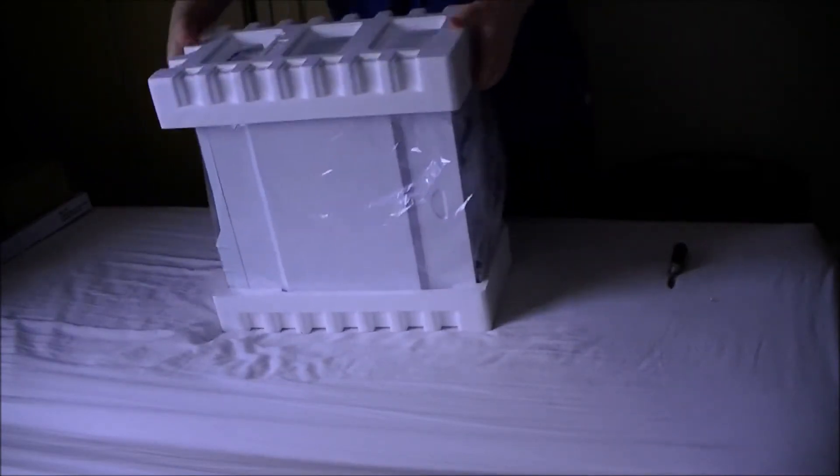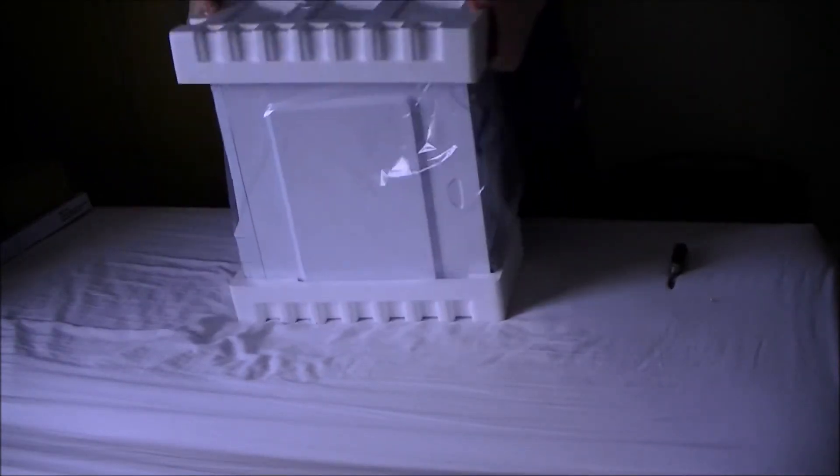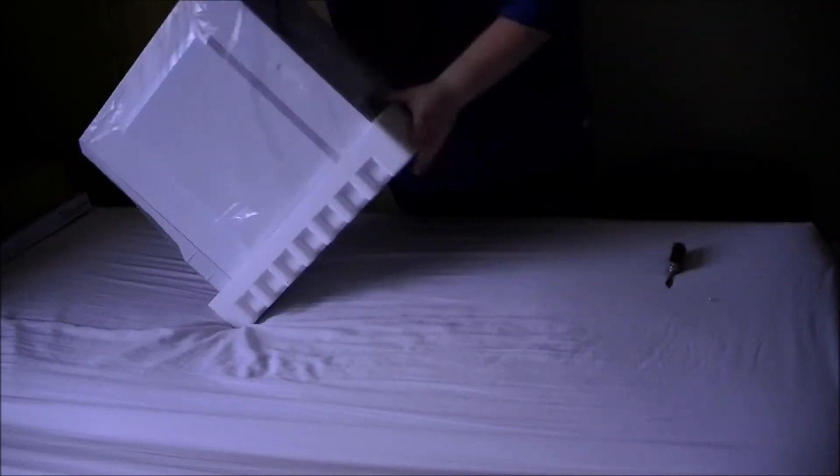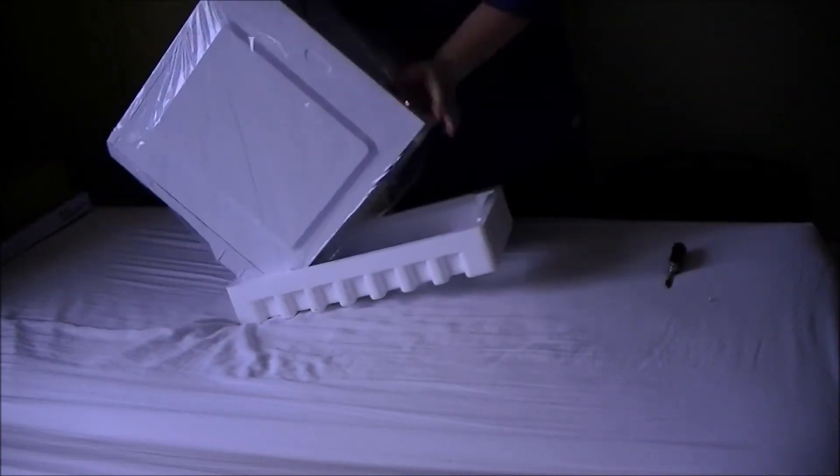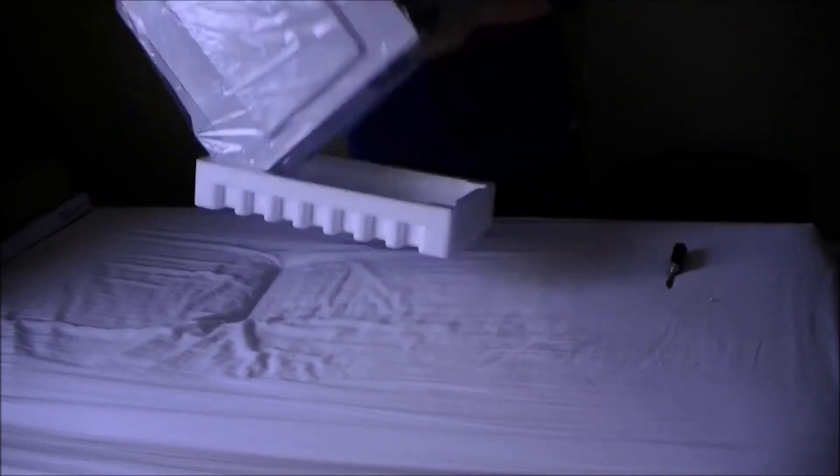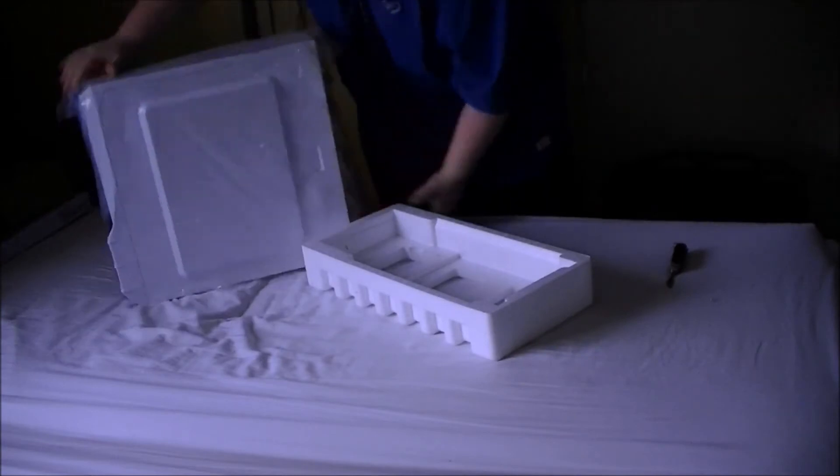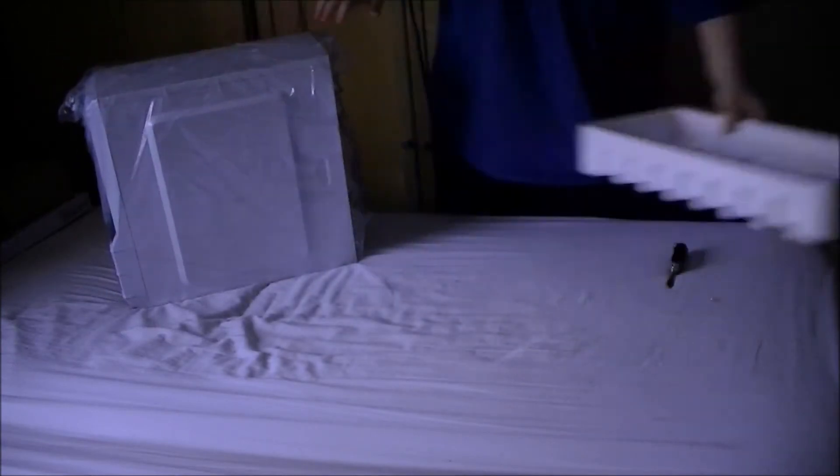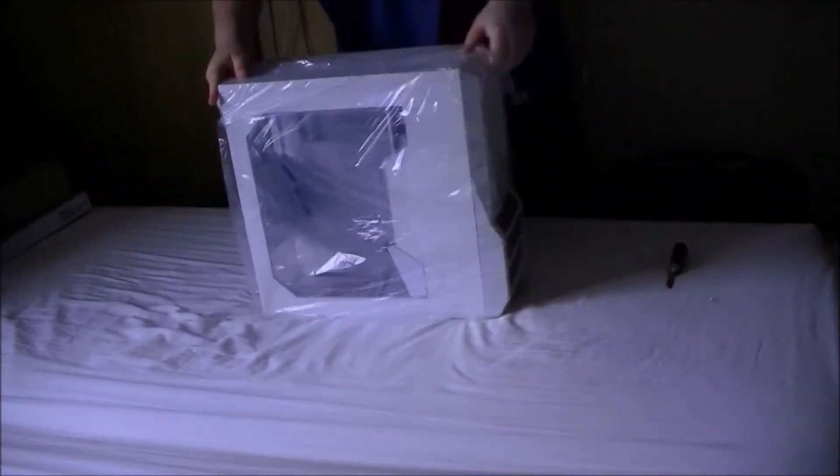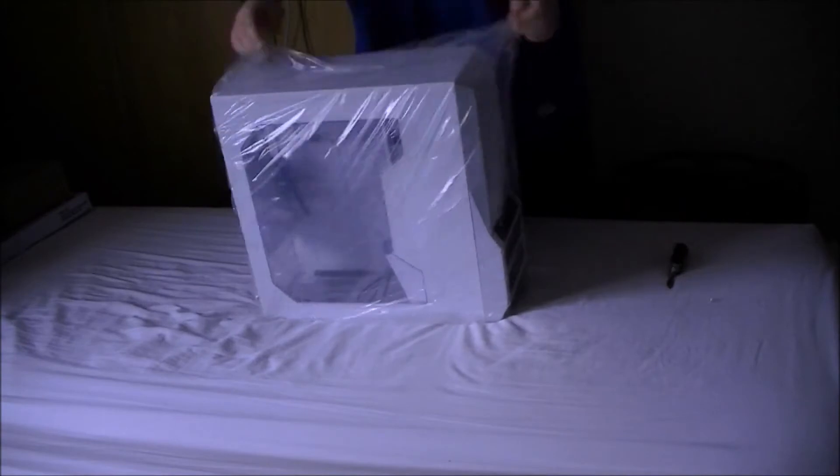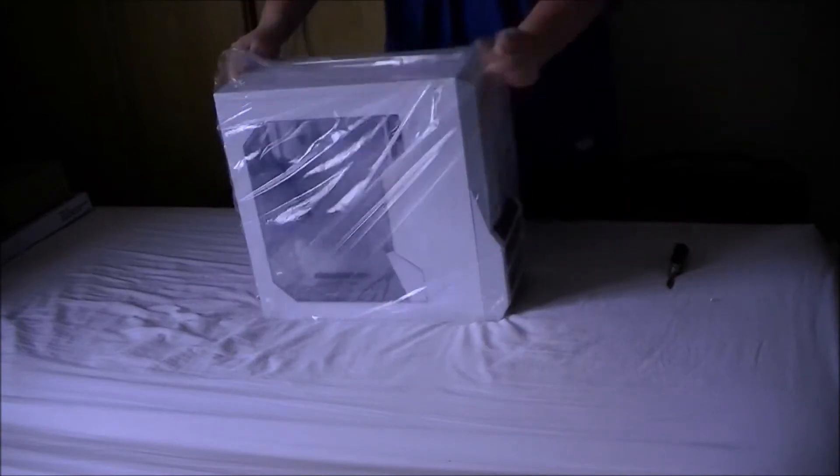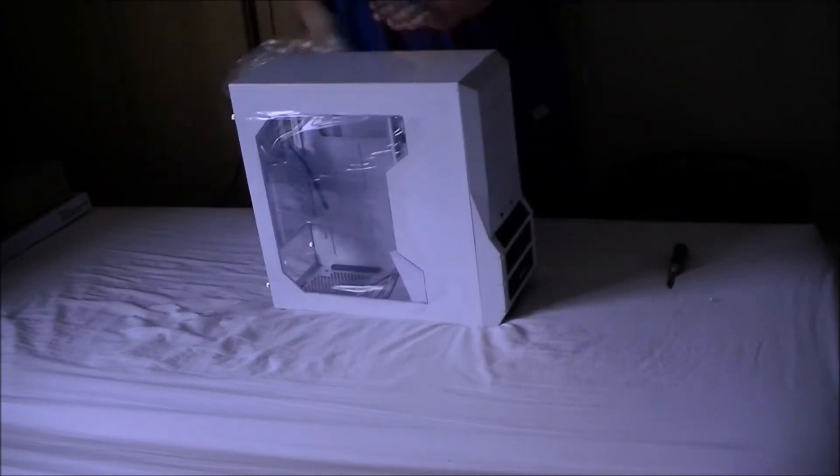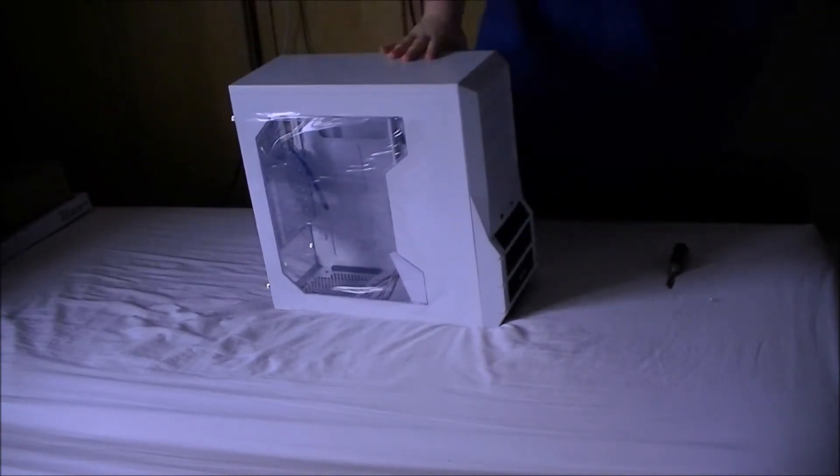It comes in nice packaging. Nice plastic bag to protect it from dust and stuff. And there we go.